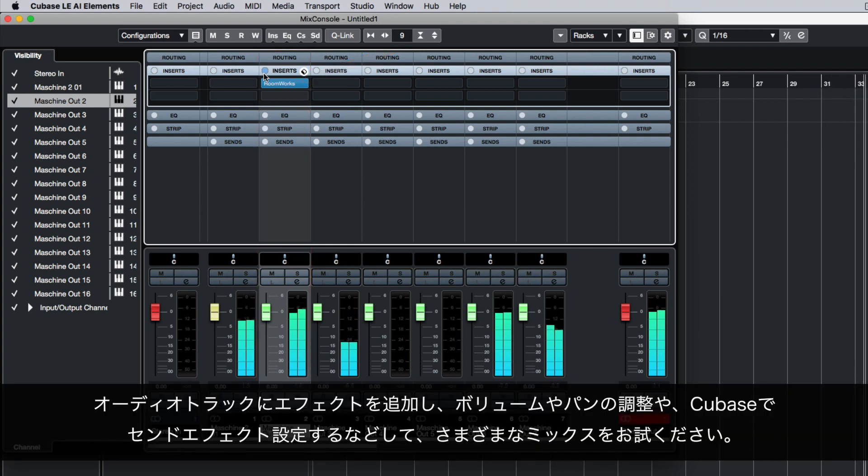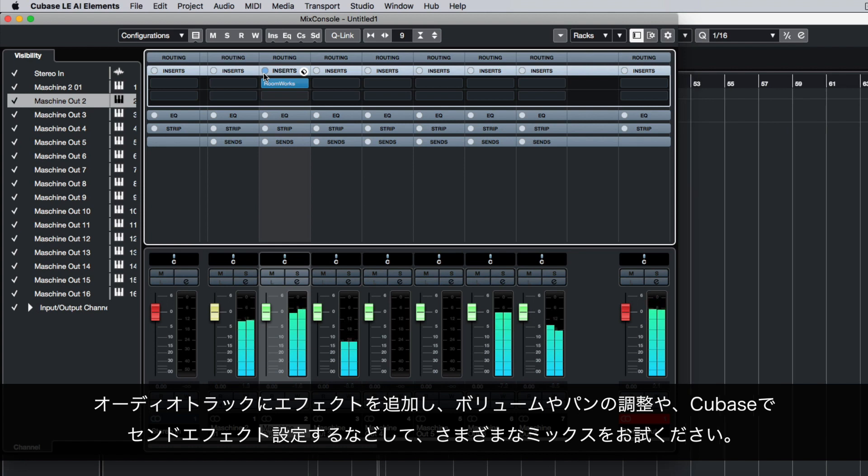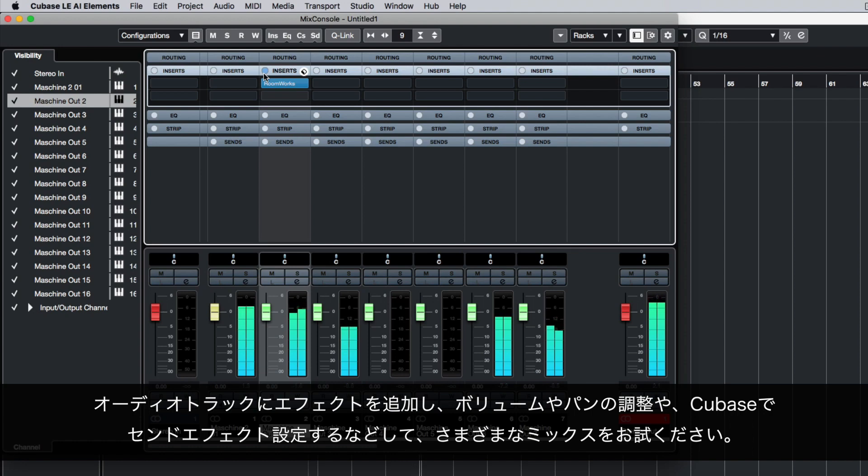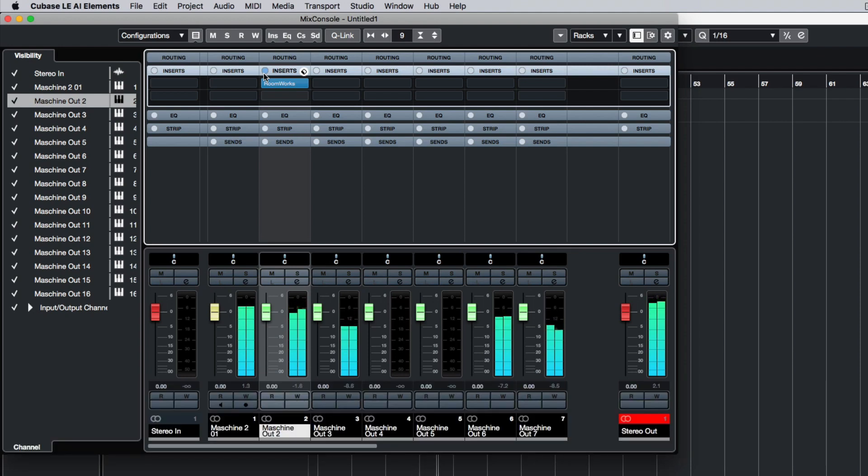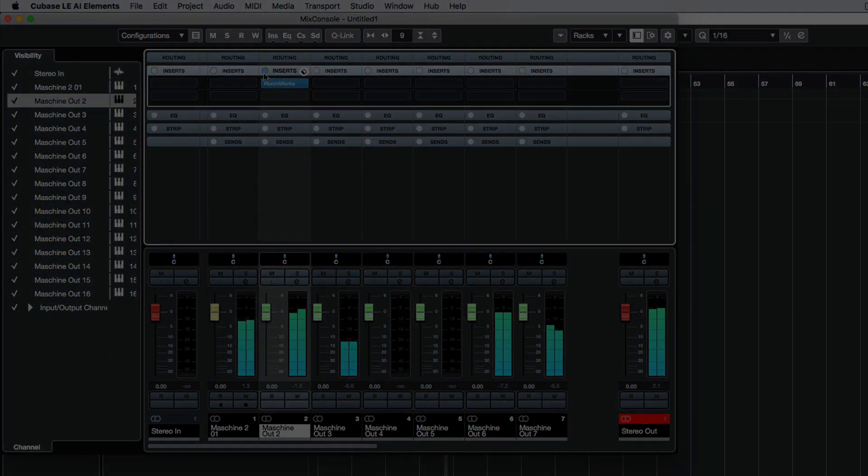Feel free to add more effects to your audio tracks, or try out different mixes by adjusting the volume, panorama, as well as send effect settings in Cubase.